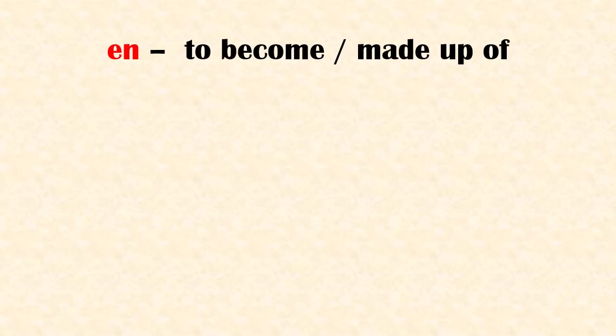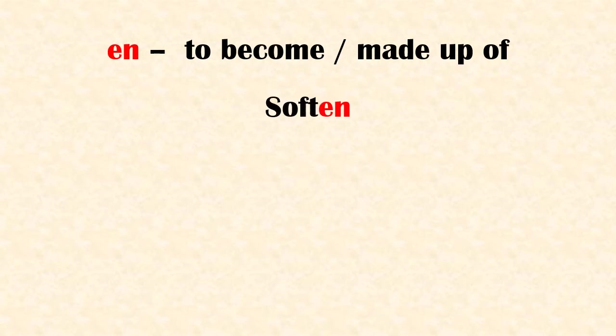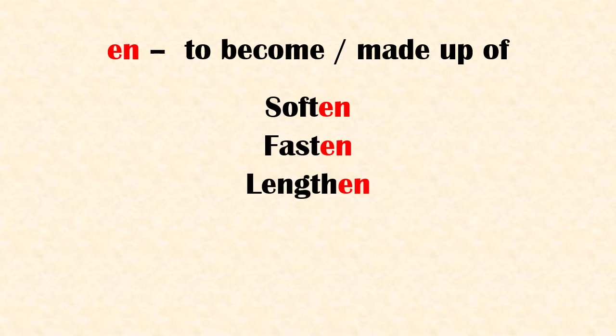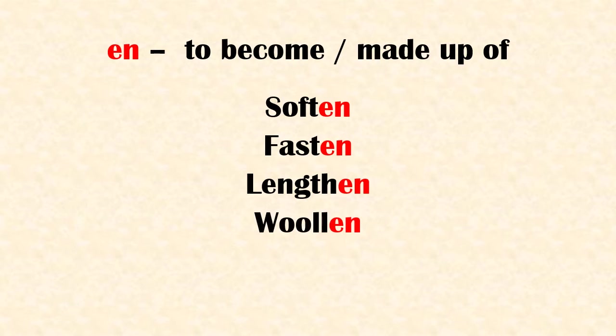'En' means to become or made up of. Examples: soften, fasten, lengthen, woolen, moisten.